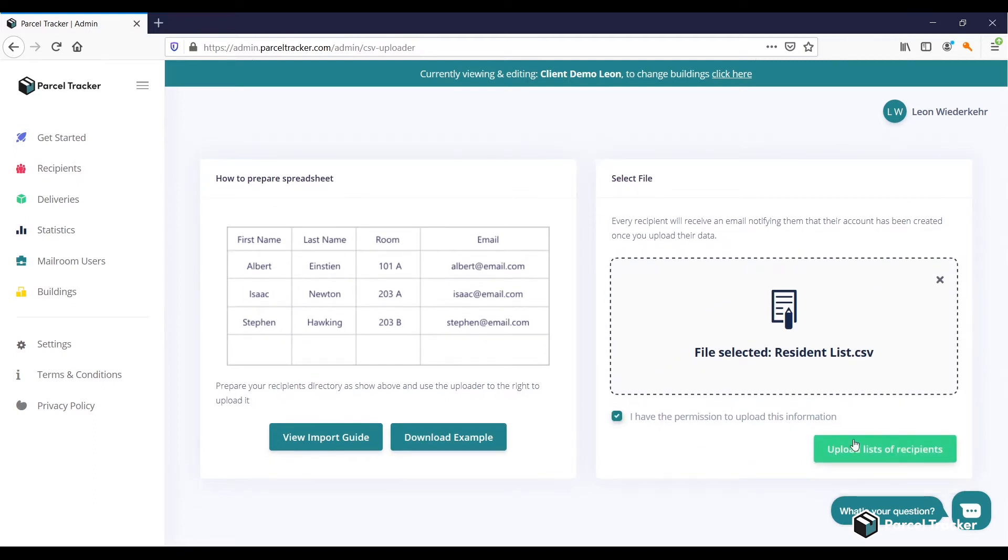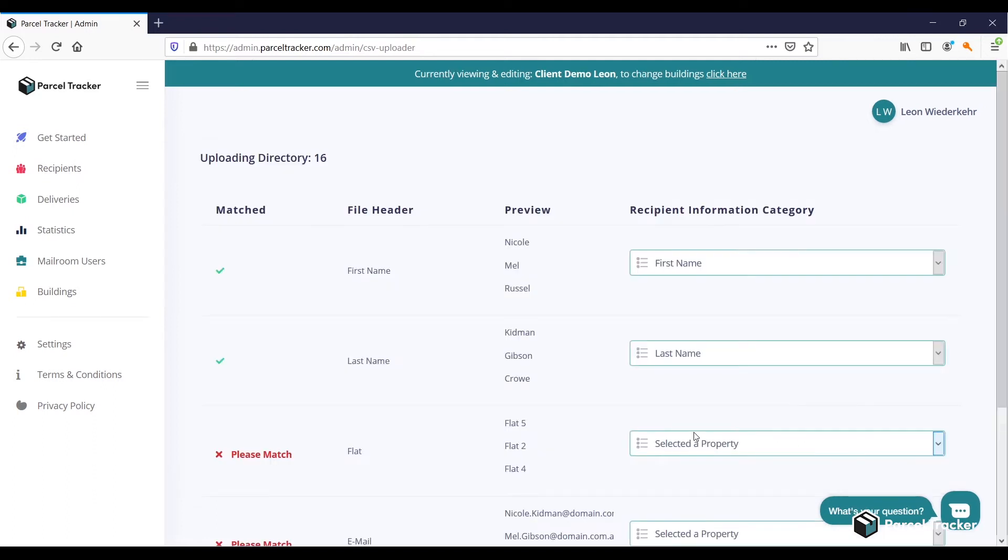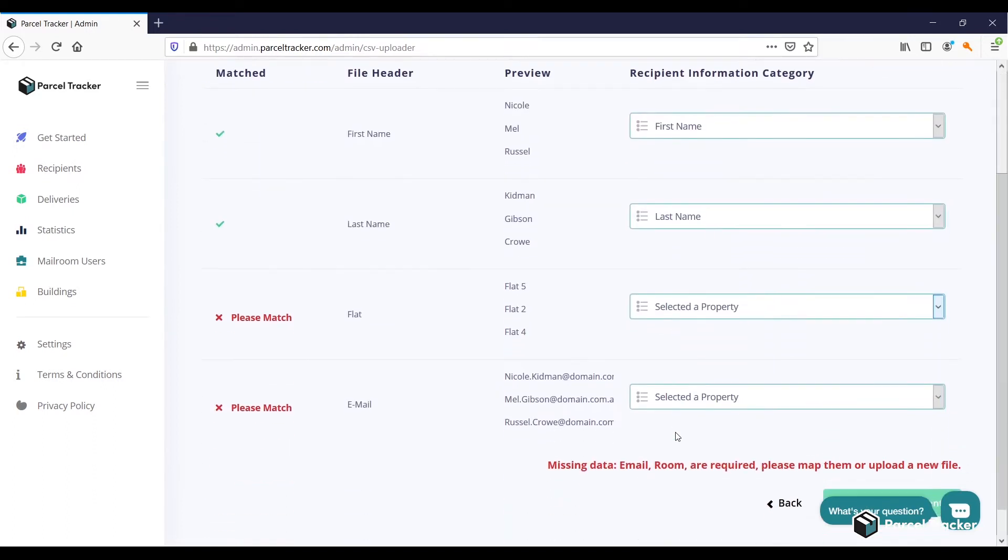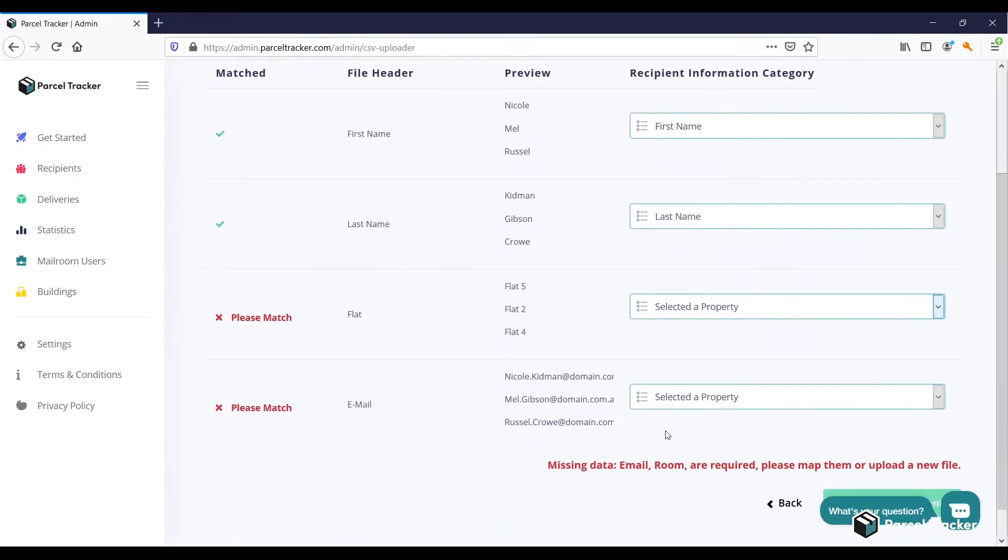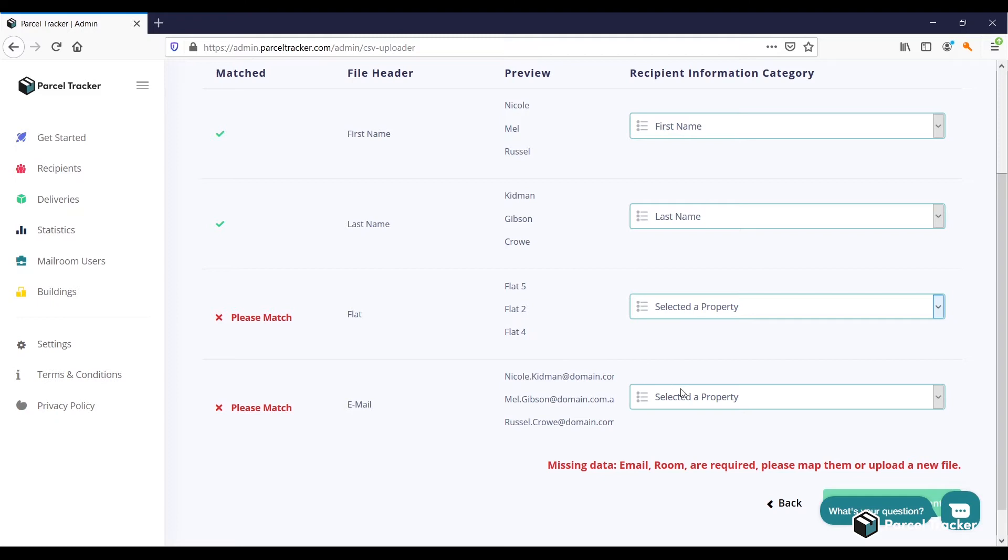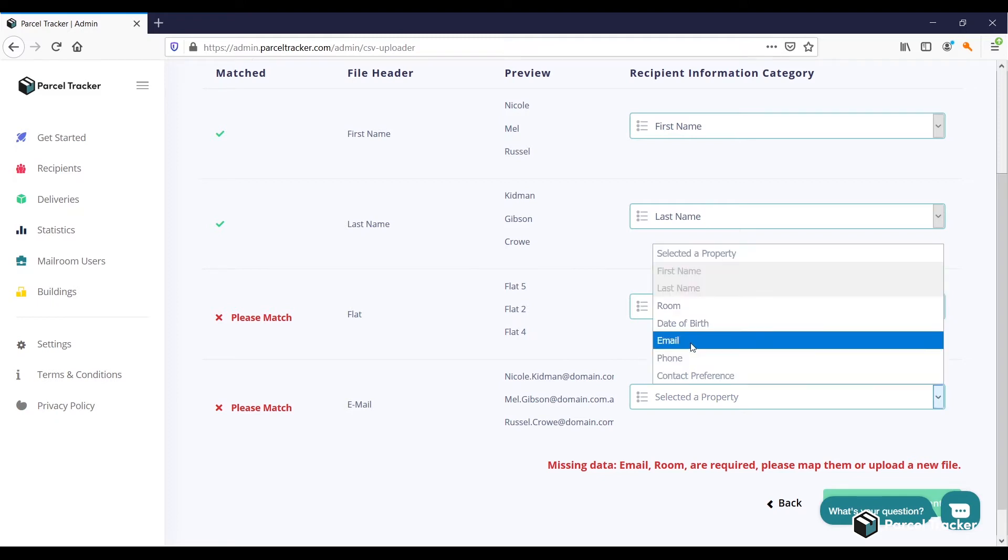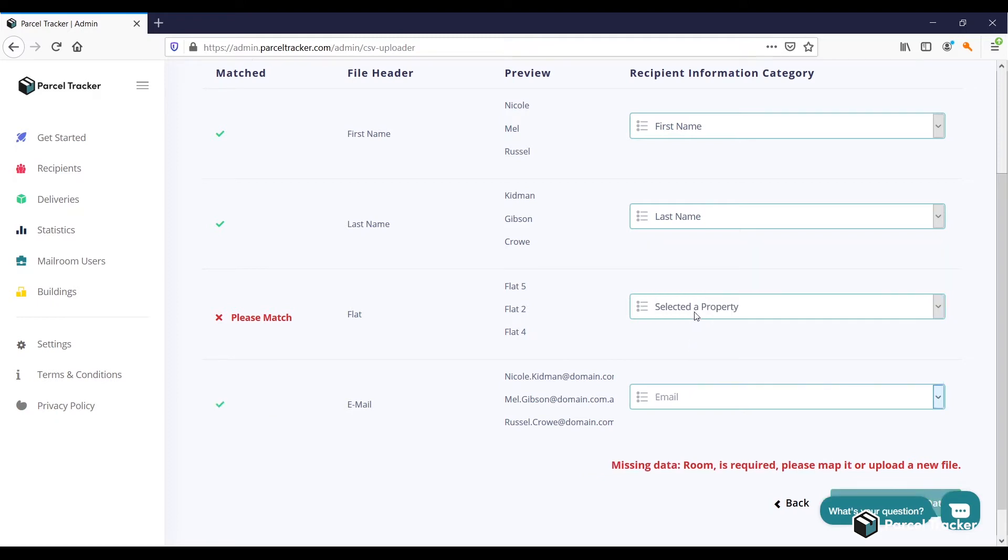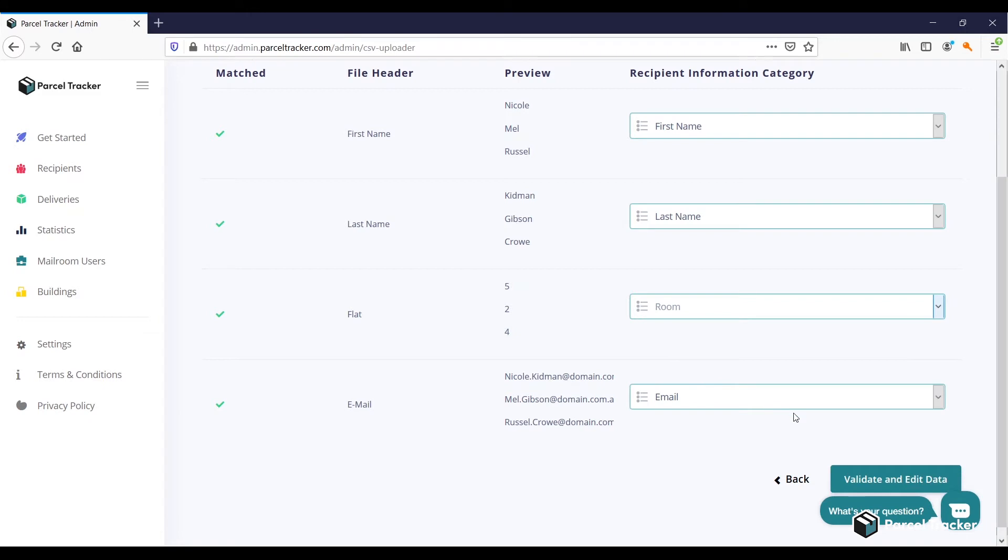Now you can map the columns of your CSV file with the required information. It correctly detected the first and last name columns, and we can map the Email column to Email, and the Flat column to the Room column. If everything is correct, click on Validate and Edit Data.